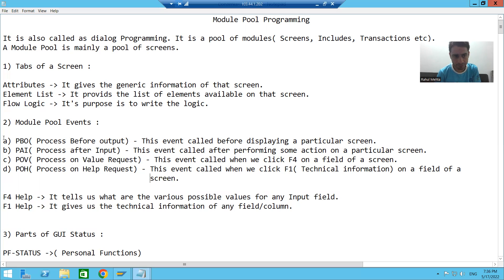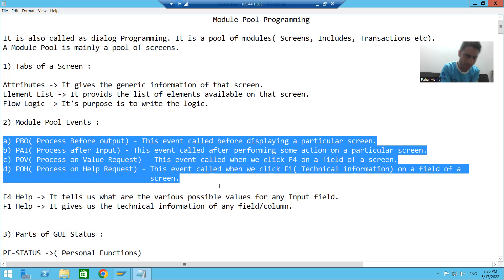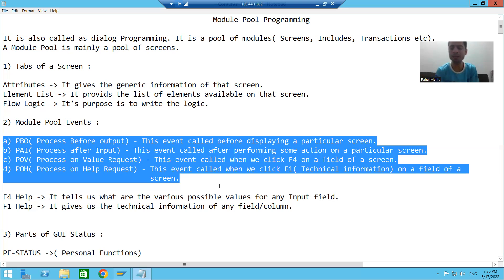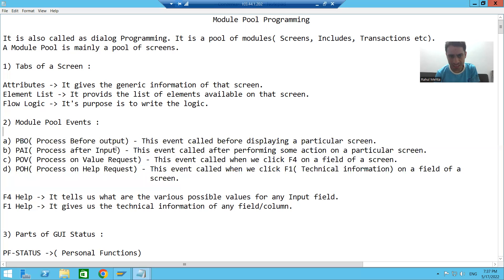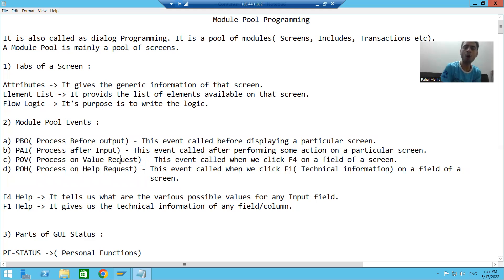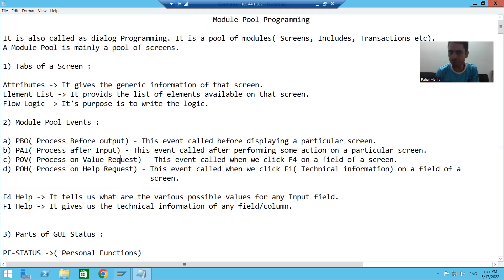What are those four events? Process Before Output, Process After Input, Process On Value Request, and Process On Help Request. Suppose I have screen 100: before displaying screen 100, PBO will call and then my screen will appear. Whenever you perform some action on the screen, the PAI event of that particular screen will call. Whenever you do F4 on a particular field, Process On Value Request will call. Whenever you do F1 on a particular field, Process On Help Request will call.